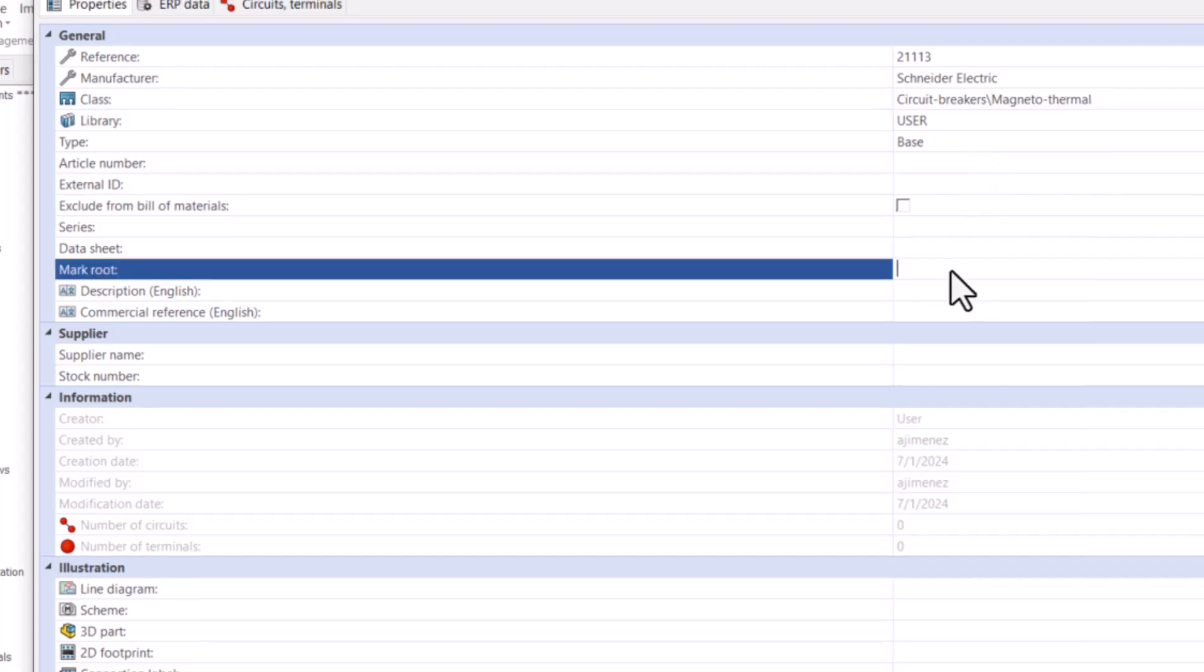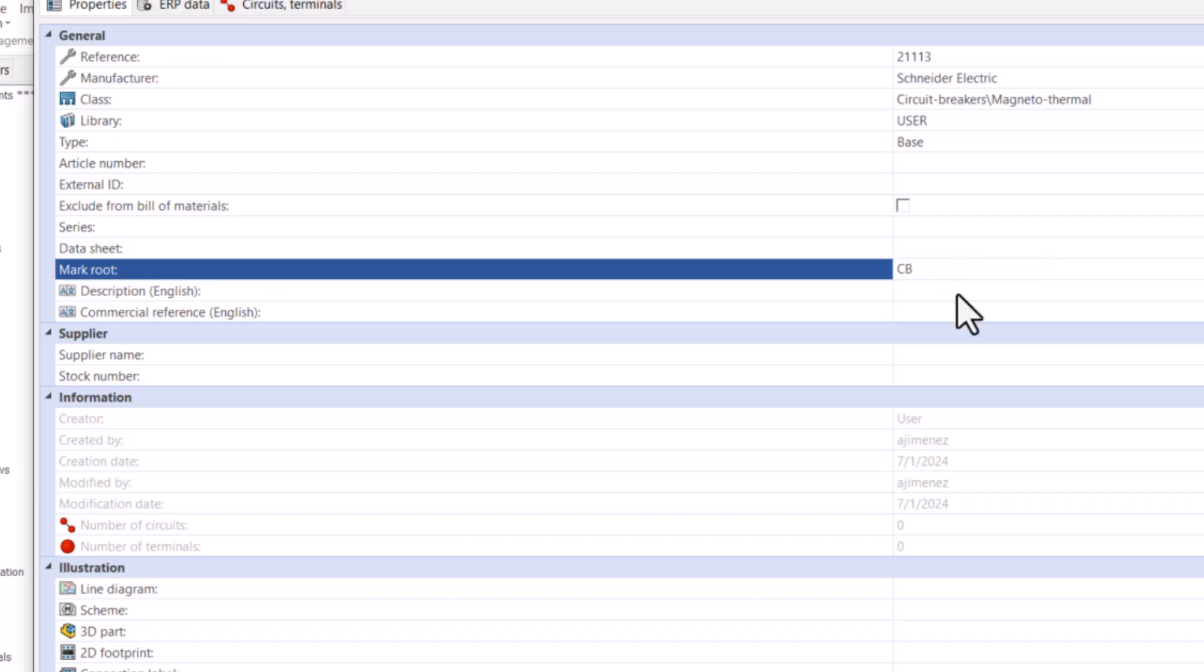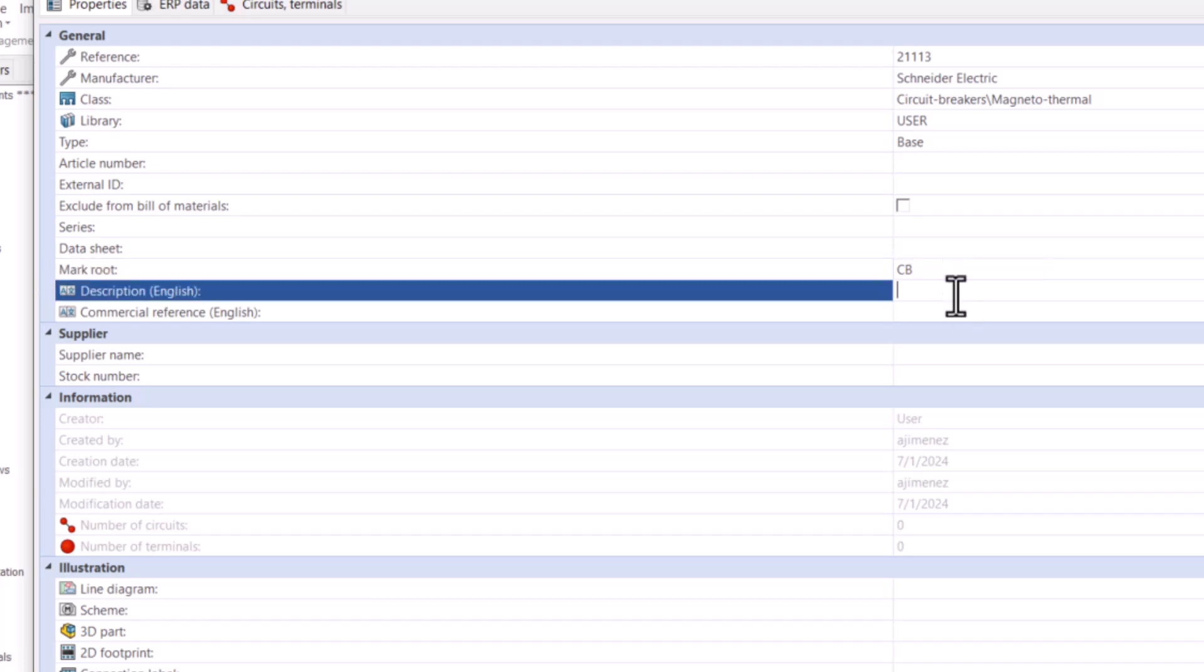Marked root is the marking this manufactured part will display when used in a project. In this case, I will use CB for Circuit Breaker.